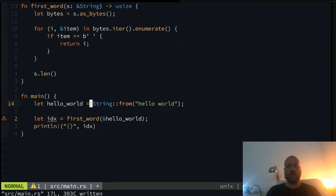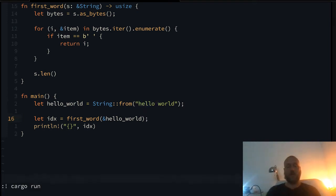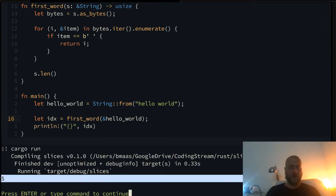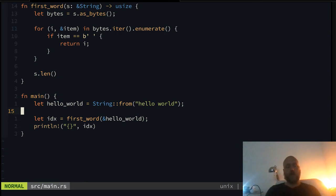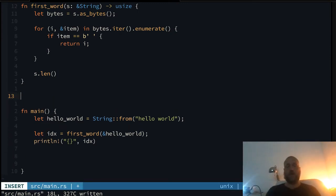If we print this index, we would get something like five — because we start at zero: zero, one, two, three, four — and five is the space. Let's execute it and as you can see we get five. So why is this nice? Let's look further.